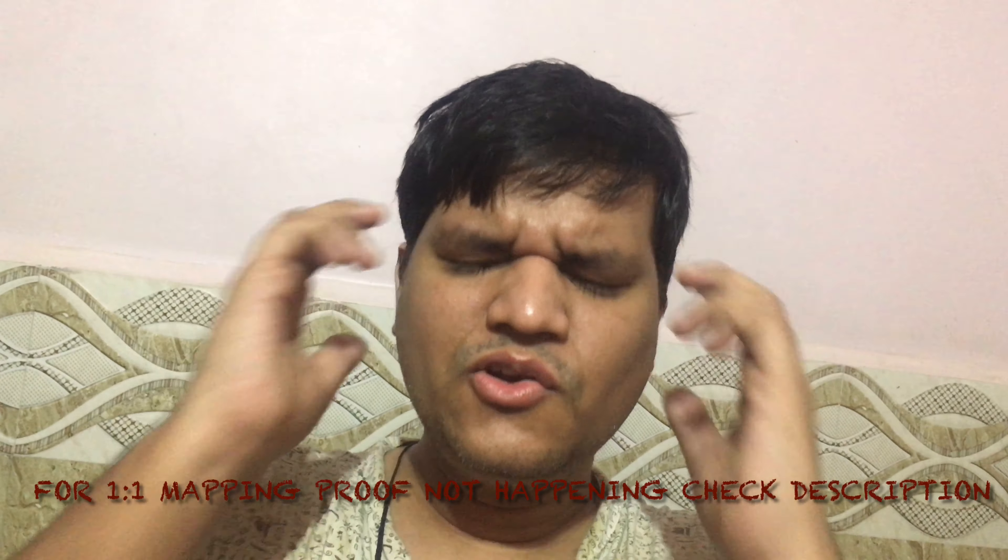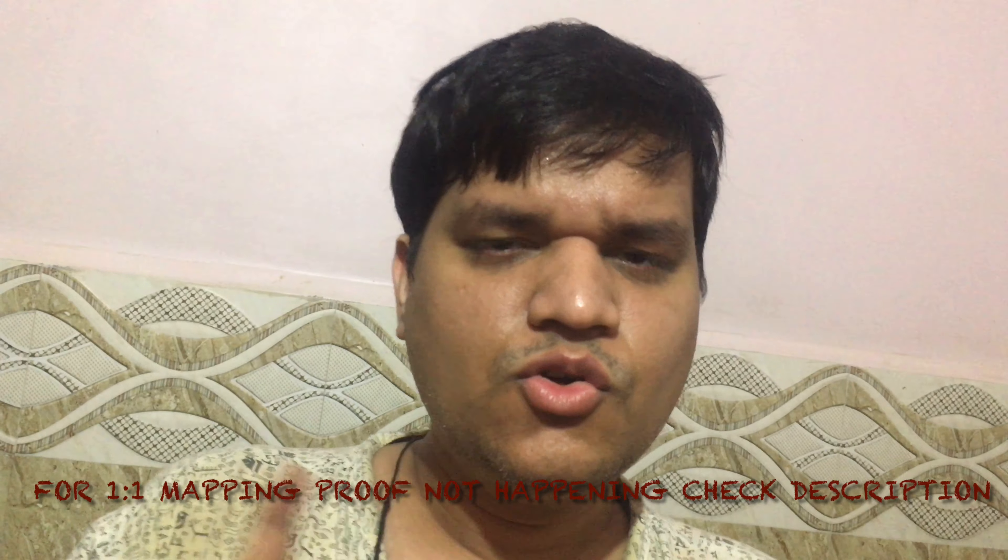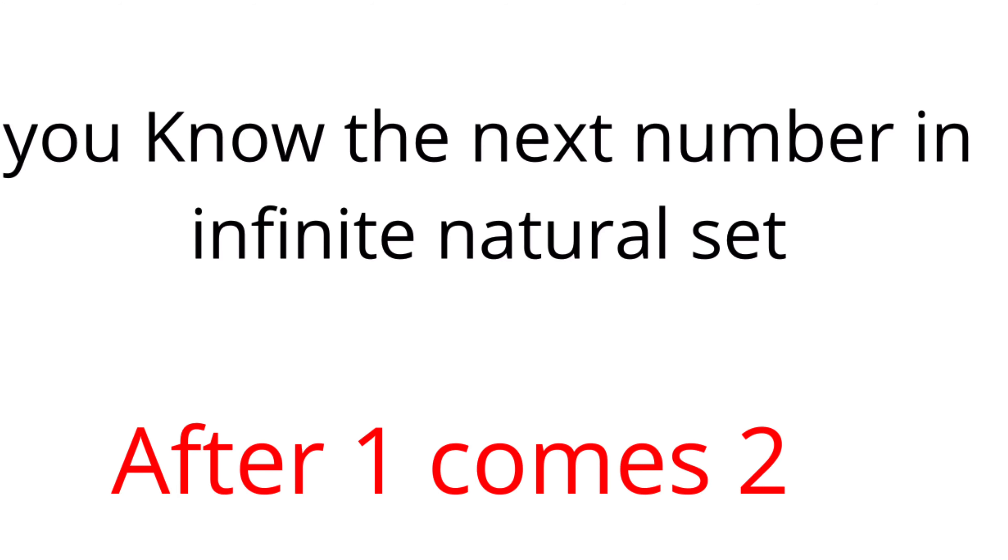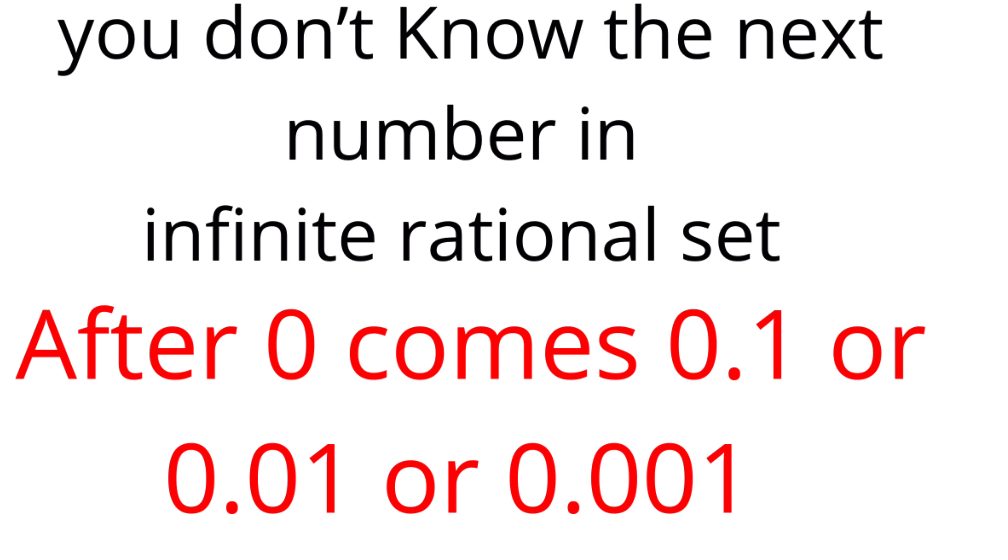You can intuitively know that 0 to 1 is a large set of irrational numbers, and 0 to 0.5 is still a large set of irrational numbers. So you intuitively know that the set of irrational numbers is bigger than the set of infinite natural numbers.